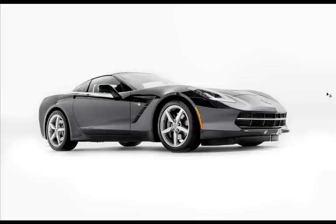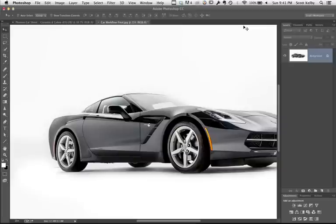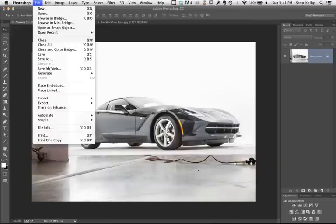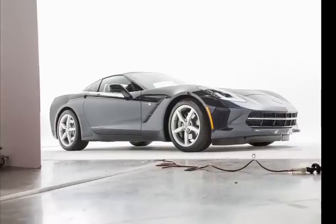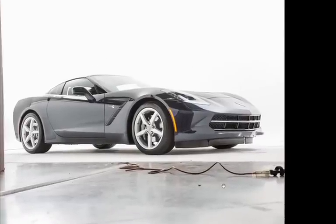This is a Corvette 2014 that I shot in Phoenix a few weeks ago and sadly that's not how it came out of the camera. Here's the original right here. That's the original untouched there. Not terrible, but I want to point out what the problems are.